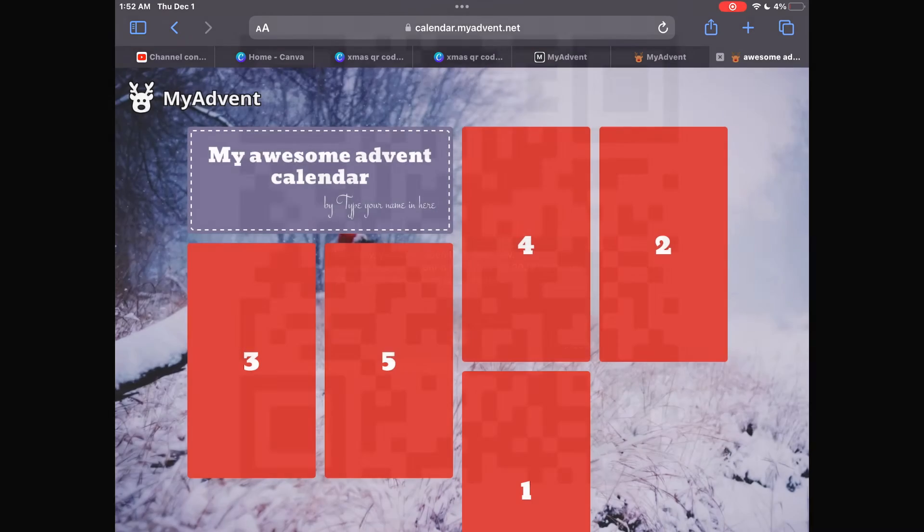We hope you enjoy making this calendar and remember to access the website you just need to scan this QR code.